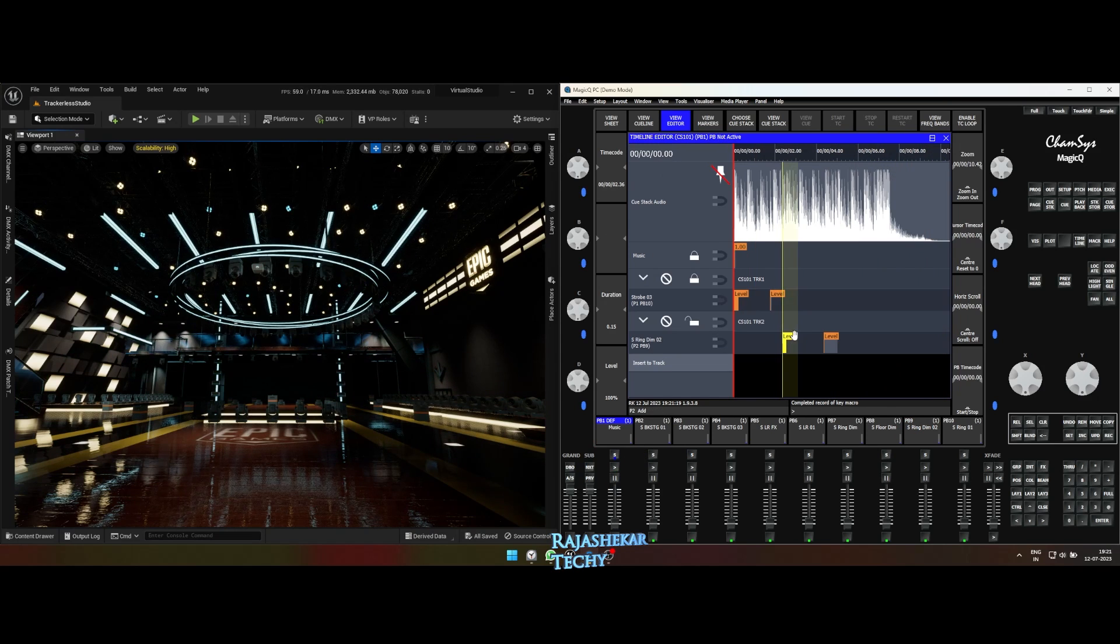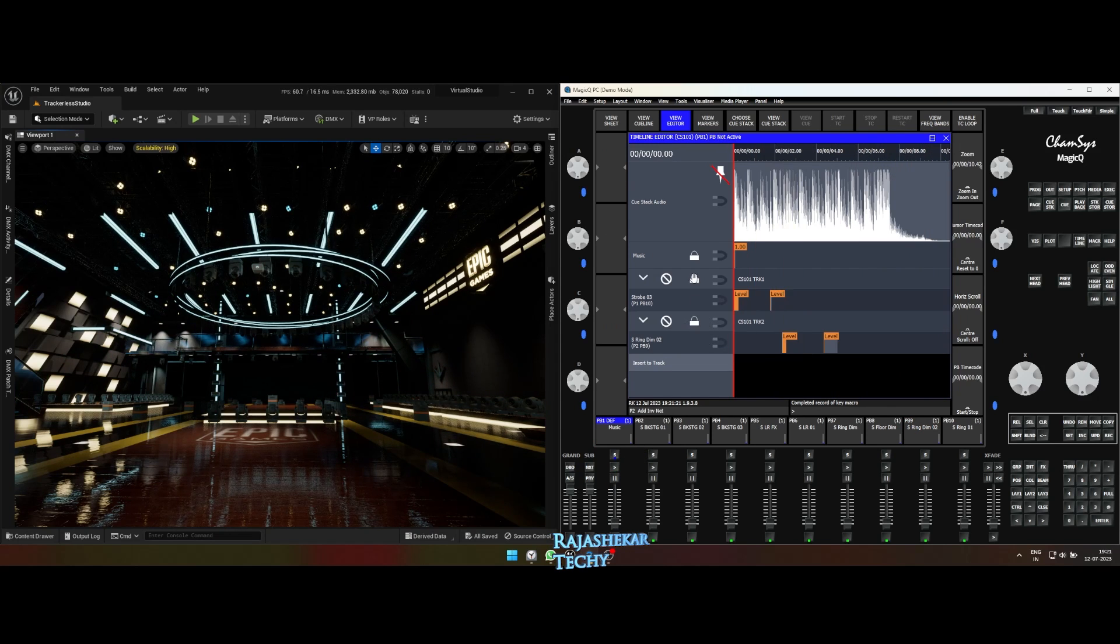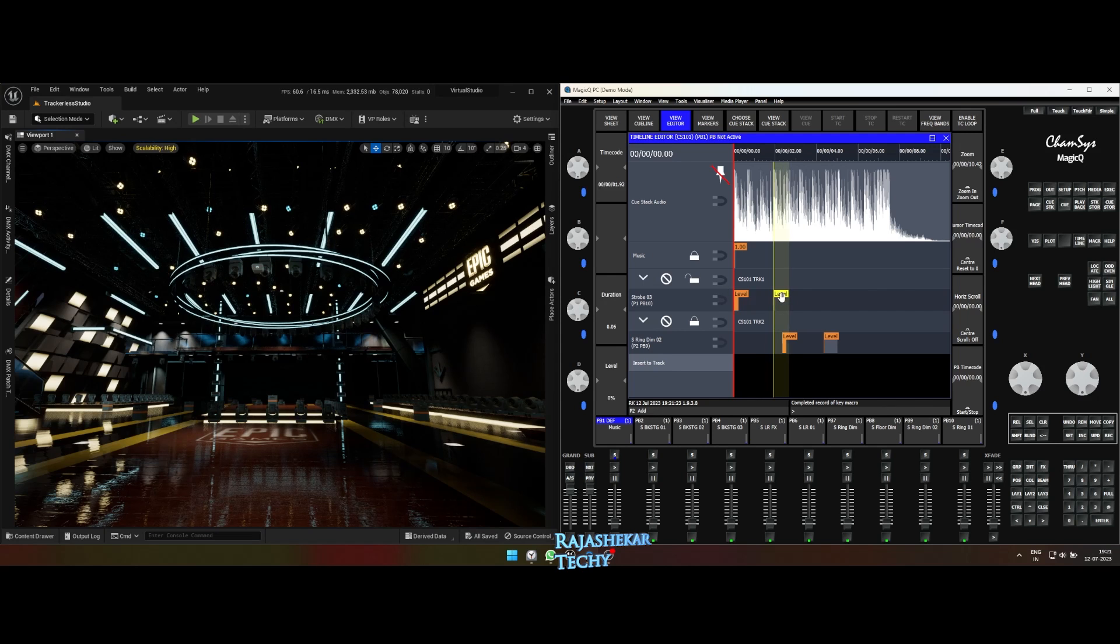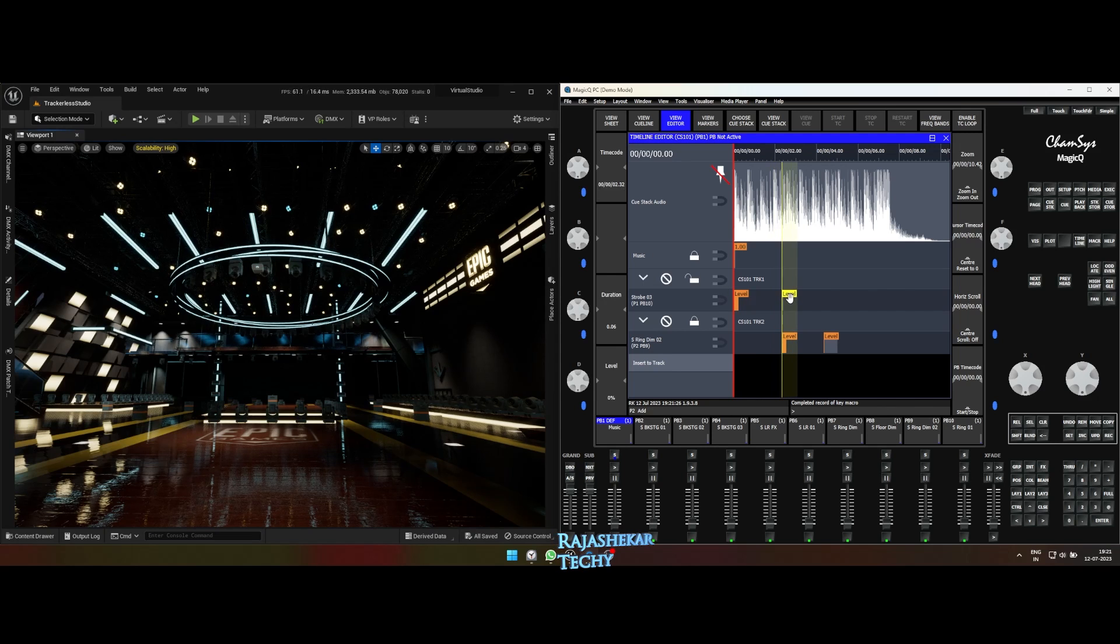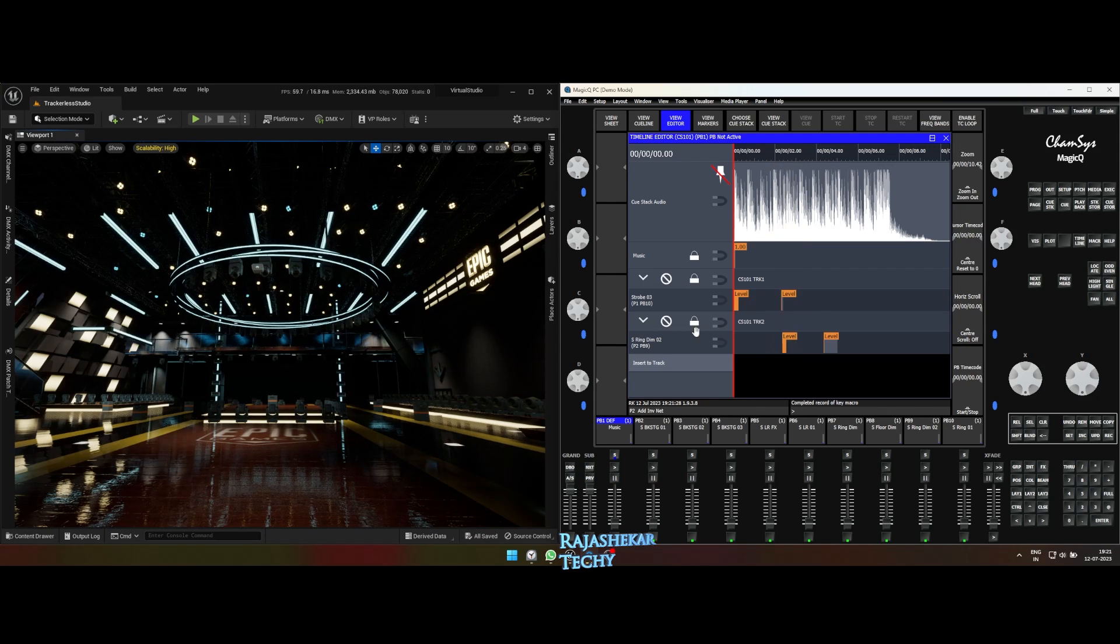I think it's slightly off. Let me correct it and check again. I'm locking the layer once it's finalized. Once locked, you will not be able to move the keys so make sure to unlock if required.